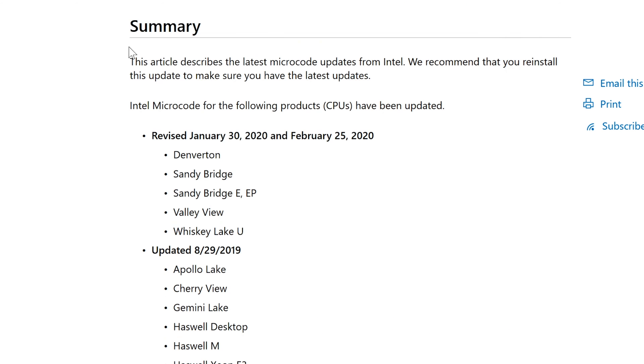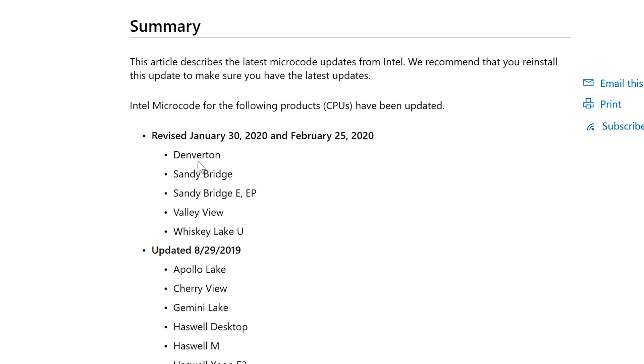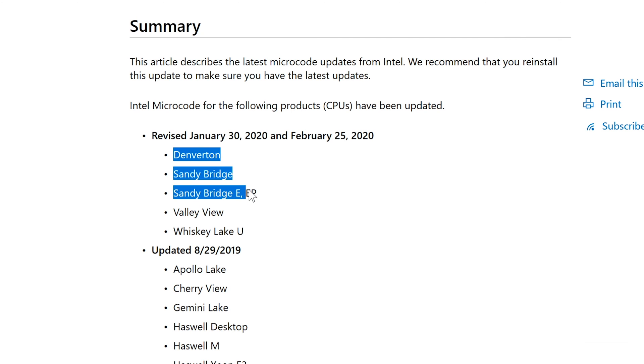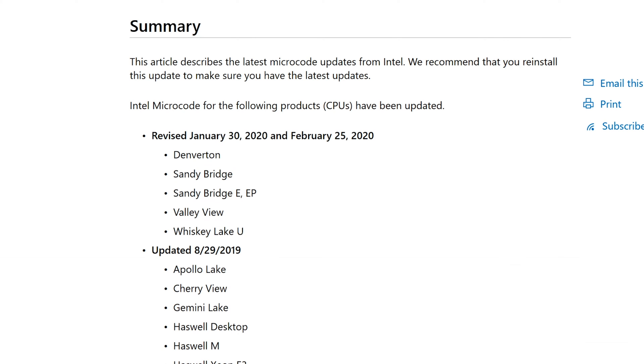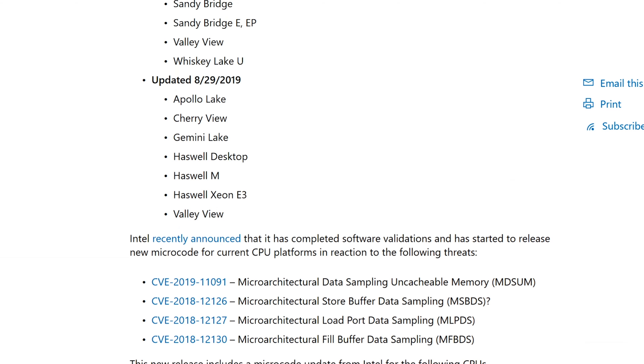Okay and in the summary it says you know basically it's a description of it and it's an update to Intel microcode for the following products of CPUs basically is what they're talking about. So here are different types of CPUs. These are all different types of Intel CPUs and that's what the update is for. So we got Denverton, Sandy Bridge, Sandy Bridge EE Valley View, Whiskey Lake U and then there's these other ones. We got Haswells, Haswell desktops, a lot of server type of stuff.